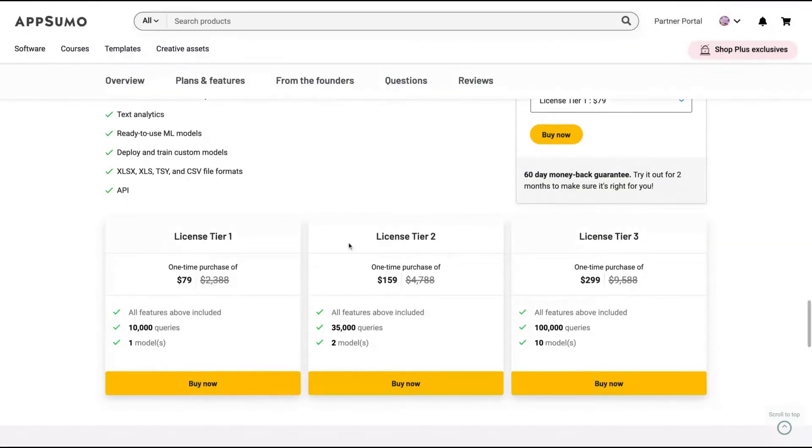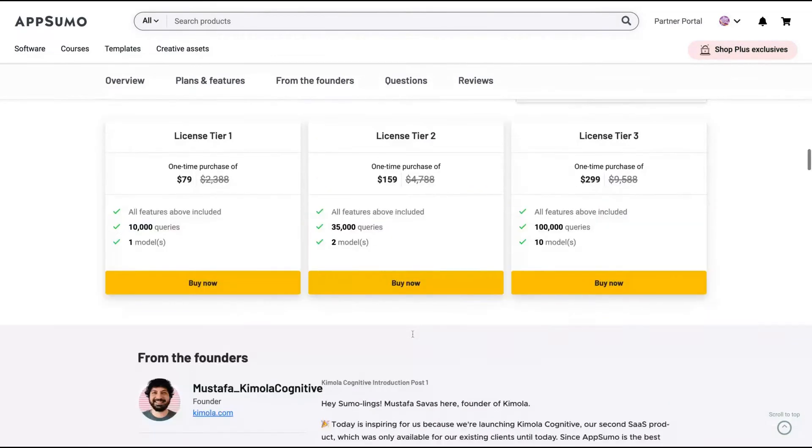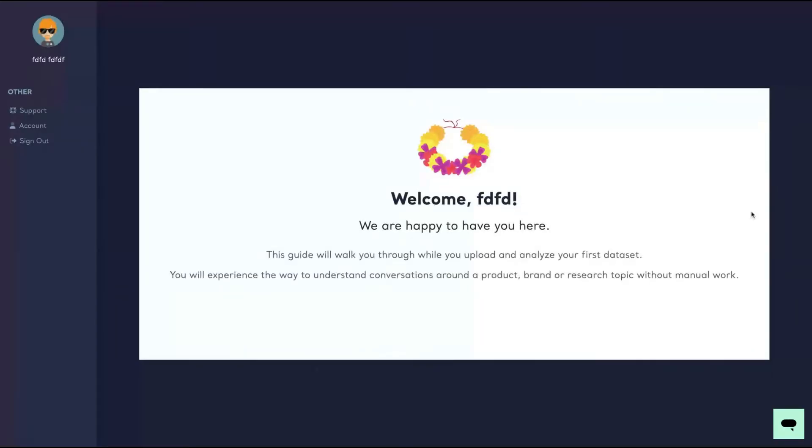The difference here will be the number of queries per month. So if you need to add more data, you need more queries and also models. If you buy a different tier, tier two or tier three, you get more models at the same time. I'm going to show you how it works because it's pretty simple, and this kind of tool is better to show than to explain.